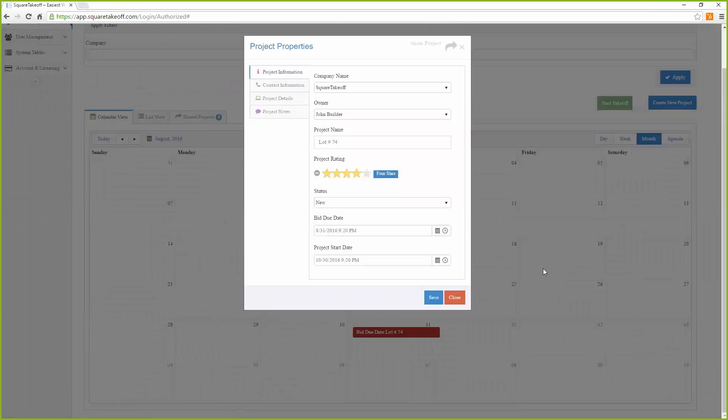If they are not signed up with Square Takeoff, they will receive a link that will allow the user to then sign up and see the shared project.